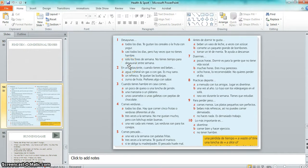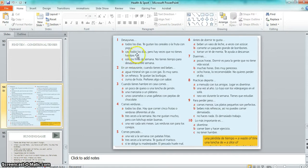So I'm just going to recap very quickly. We'll take this first one here: 'desayunas todos los días, te gustan los cereales o la fruta con yogur, o casi todos los días pero hay veces que no tienes hambre, o solo los fines de semana, no tienes tiempo para desayunar entre semana.'